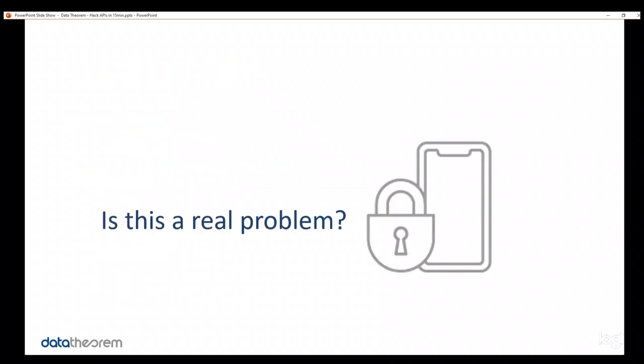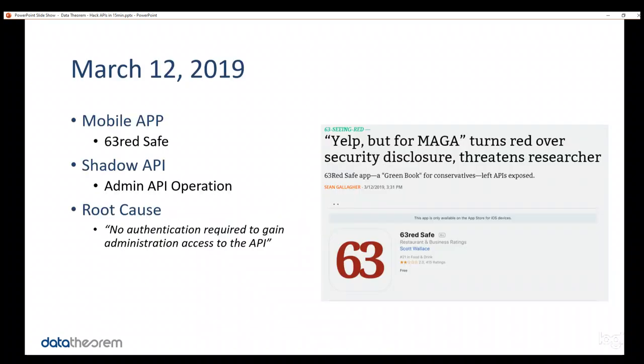So, first, is this a real problem? There's a lot of hype in the security industry. Is this yet another vendor talking about something that we don't really need to worry about? Well, let's look at the data. So, here on March 12, 2019, there was a mobile app, an iOS app, called 63 Red Safe. Now, what the app does is not important. But the point is that an attacker out there decompiled the app, found some APIs, which is not a very technical or sophisticated thing to do. And, within the APIs, because all mobile apps usually talk to some kind of RESTful API, there was an API that had no authentication.